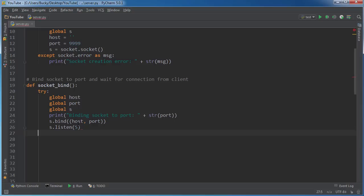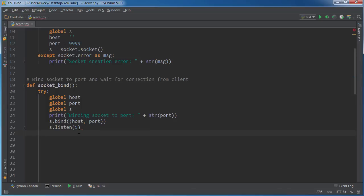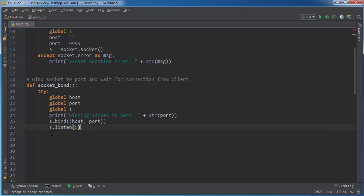So basically, what listen does is it basically allows your server to accept connections. So we're not actually connecting yet. But now our server is sitting there waiting for someone to connect. Now this five argument right here, this is the number of bad connections that it will take before refusing any new connections. So you can set it up however you want. But five is a good number. I mean, we're the only ones that are going to be running it in this example.